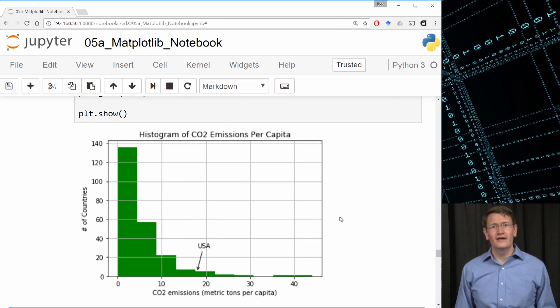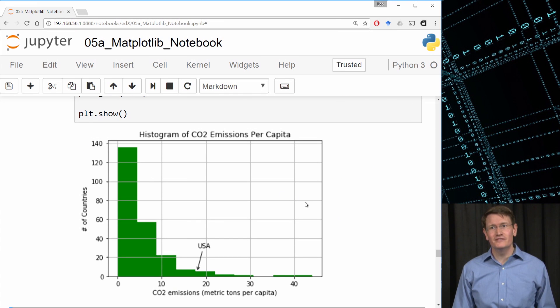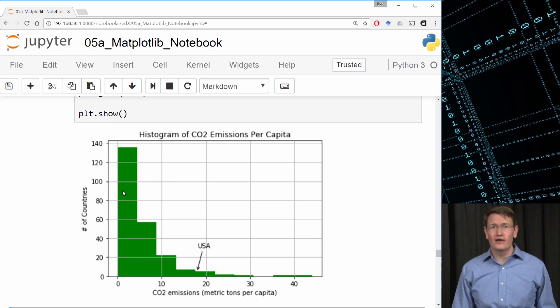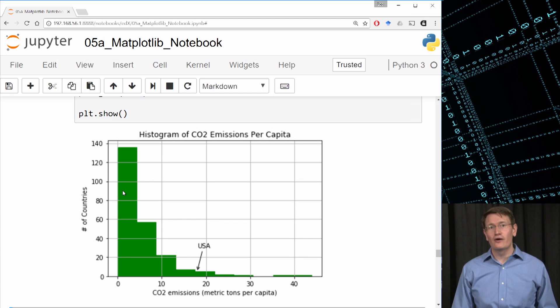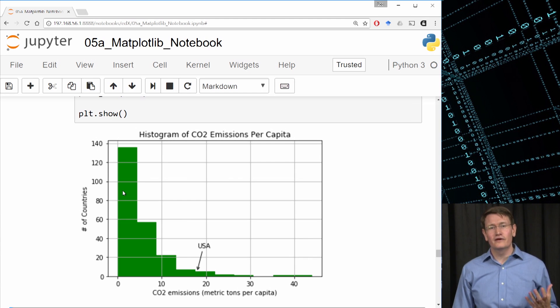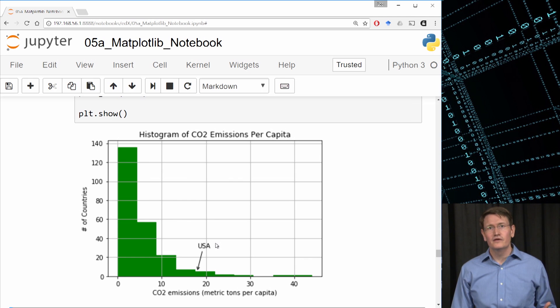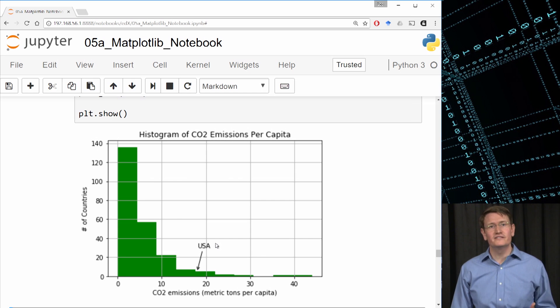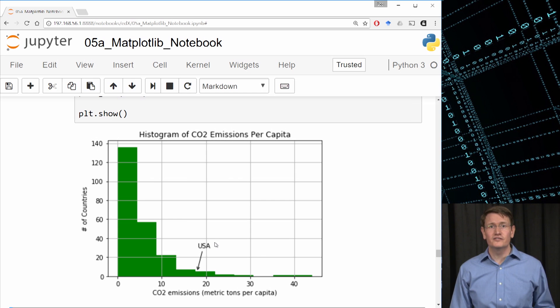Wow. It looks like the vast majority of countries have CO2 emissions in the range of 0 to 10 metric tons per capita. The U.S. at around 17 in 2011 is actually a real outlier. But where did that nice label of the USA come from? This is one of those features we talked about with matplotlib.